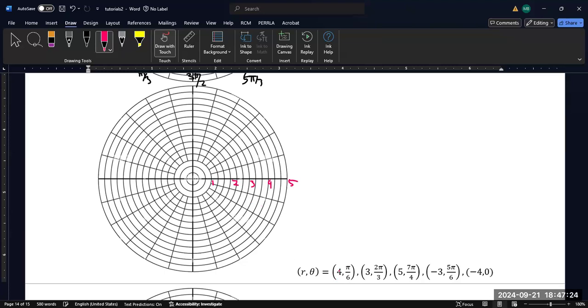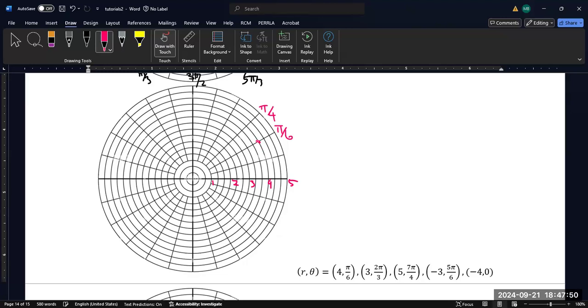Alright. So let's start plotting with 4, π/6. So usually I find it's easiest to start with the angle. So remember, this is our π/4. And so the one next to it, but smaller, is the π/6. So here's my π/6 line. And then I scroll out until I get to my intersection of π/6 and the circle designated as 4 units from the center. So that would be my point.